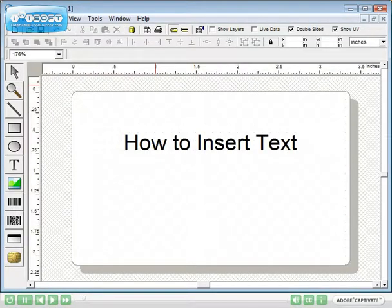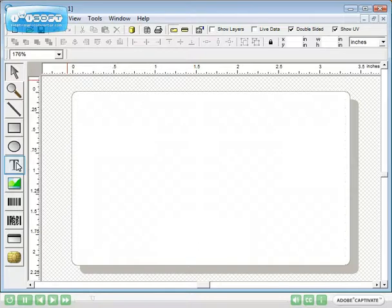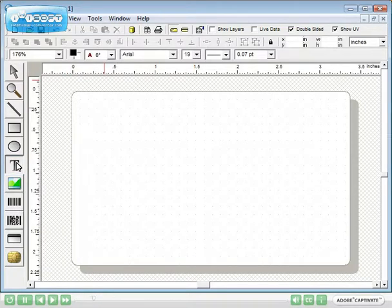In this tutorial, you will learn how to insert text into your ID card template. First we'll include static text. Click on the T-text icon.